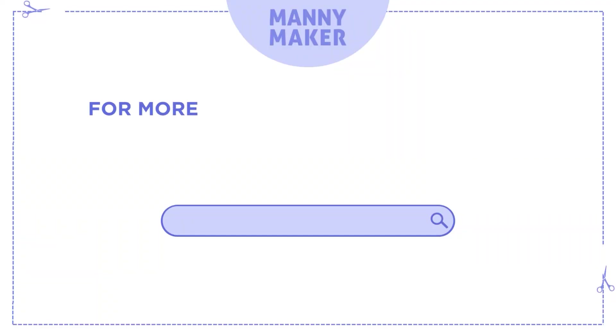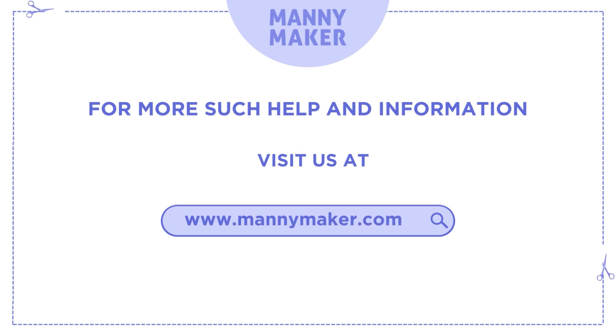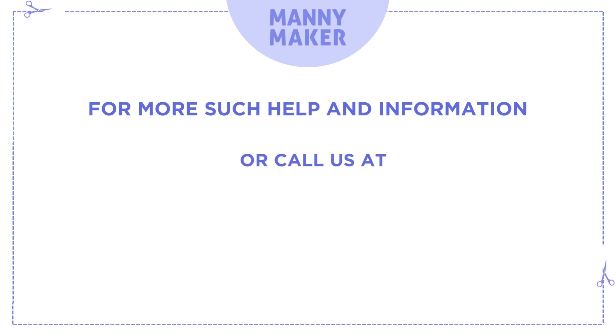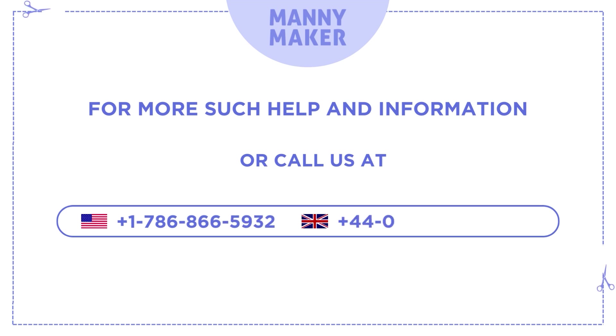For more such help and information, visit us at www.mannymaker.com or call us at +1-786-866-5932 or +44-020-3983-0480.